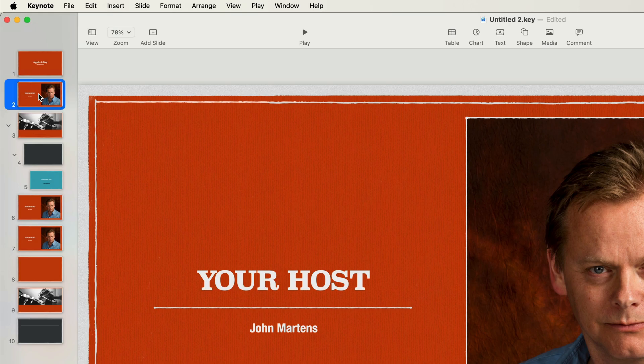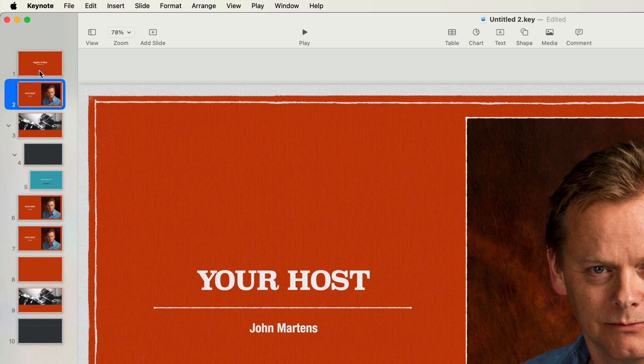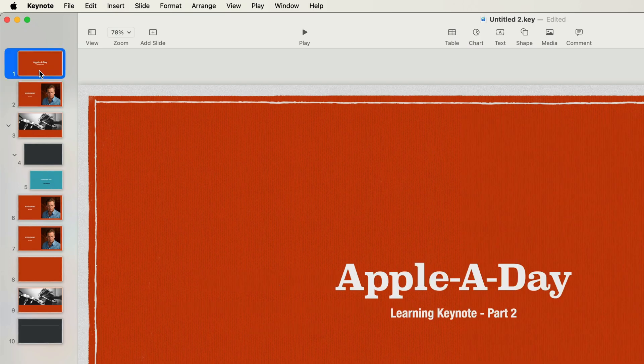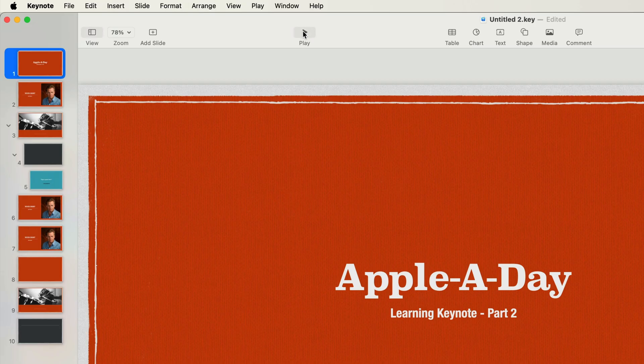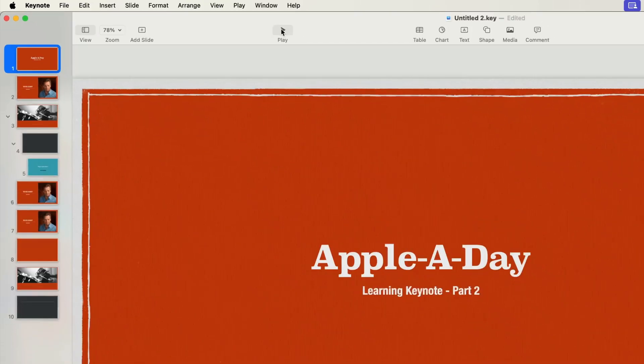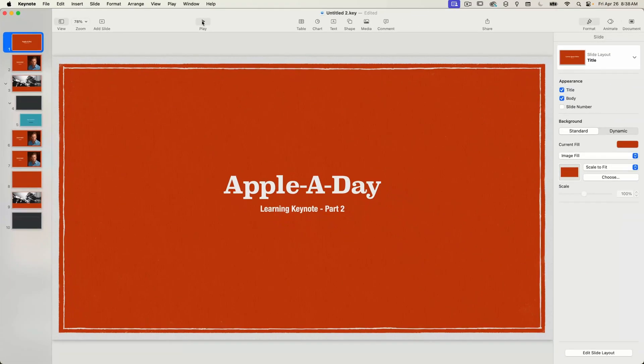So the last thing I'm going to cover in this episode is the playback of your slideshow. You should make sure that the first slide you want to appear in your slideshow is selected. So I'll select slide 1. Then simply press the play button on the top of the window. If you're in a single monitor setup you'll simply see the selected slide appear in full screen mode.